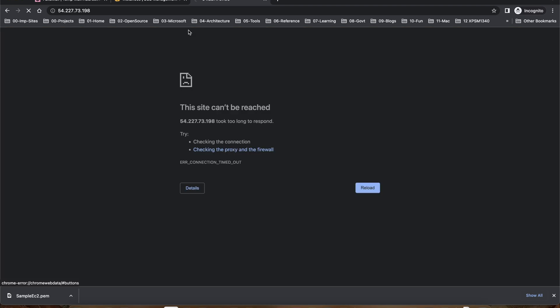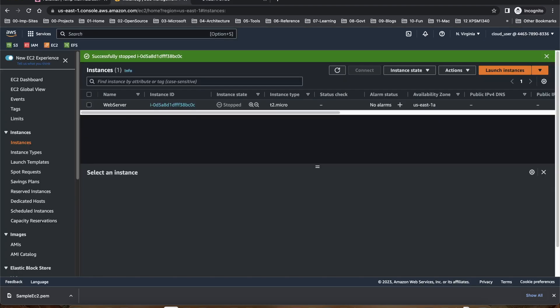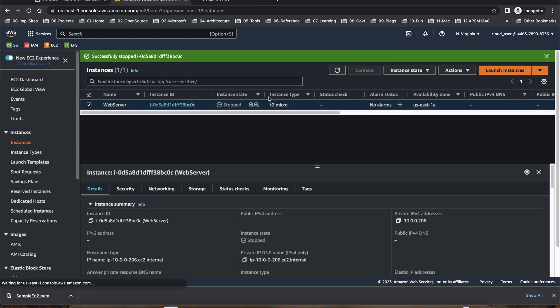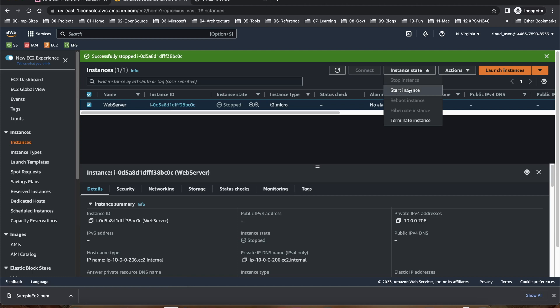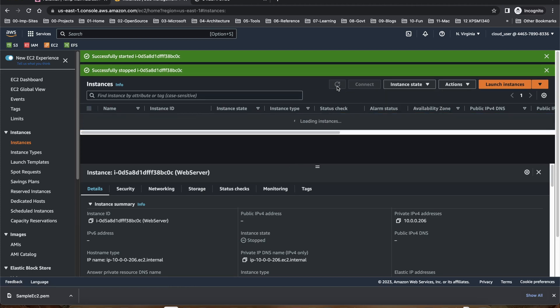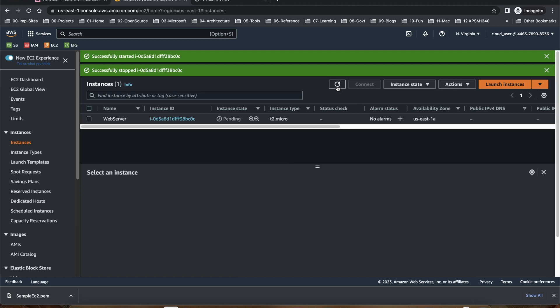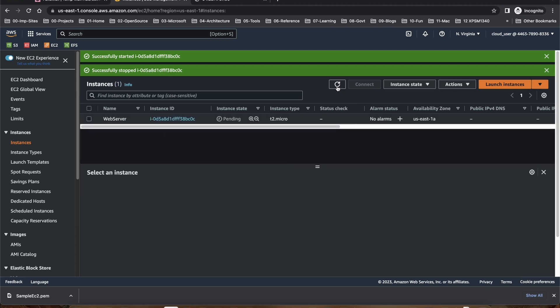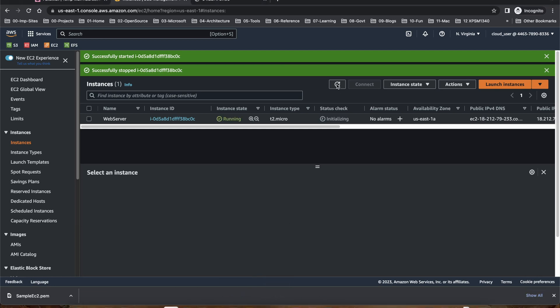Let me restart the instance. Okay, this will start the instance and wait for the instance to be up and running. Let me pause it for another minute. It took another 30 seconds. You can see it is up and running.